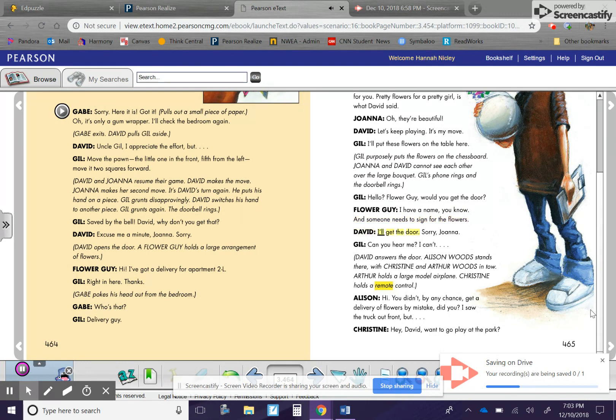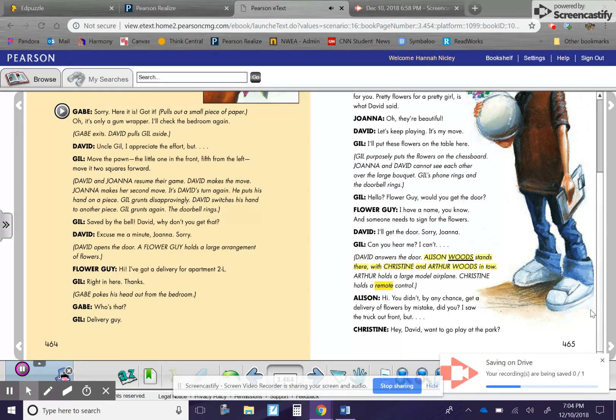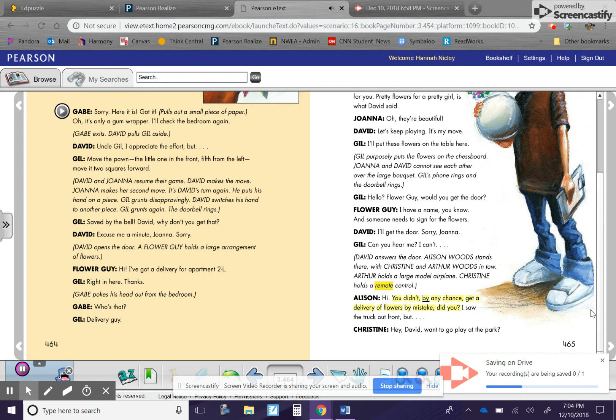David. I'll get the door. Sorry, Joanna. Gil. Can you hear me? I can't. David answers the door. Allison Woods stands there with Christine and Arthur Woods in tow. Arthur holds a large model airplane. Christine holds a remote control. Allison. Hi. You didn't by any chance get a delivery of flowers by mistake, did you? I saw the truck out front, but... Christine. Hey, David, want to go play at the park?